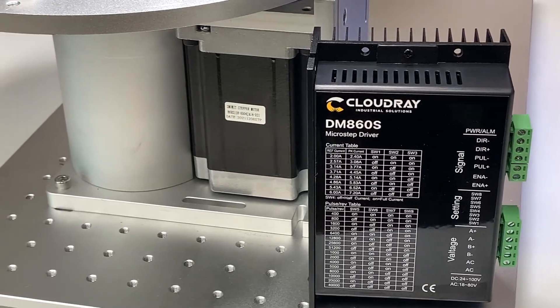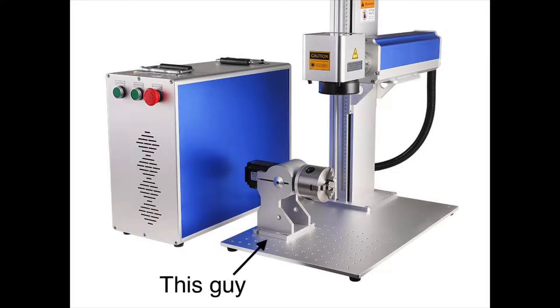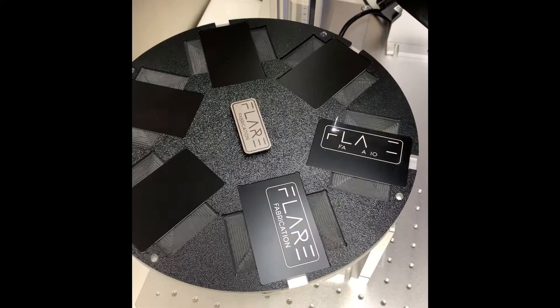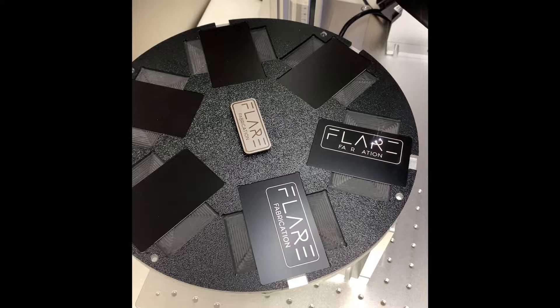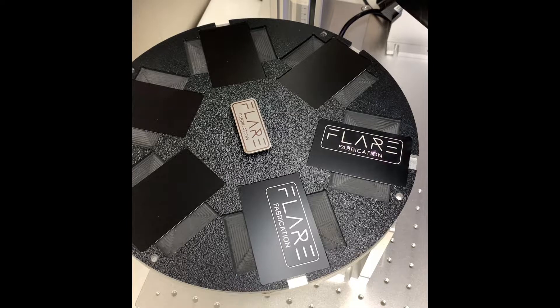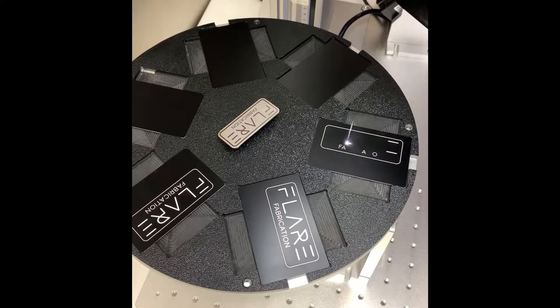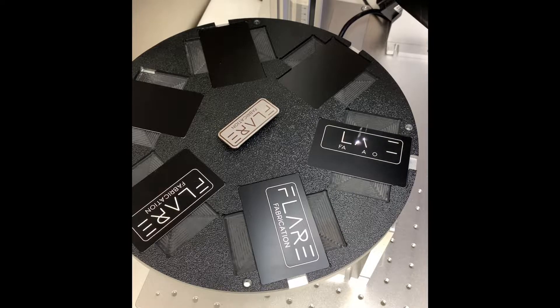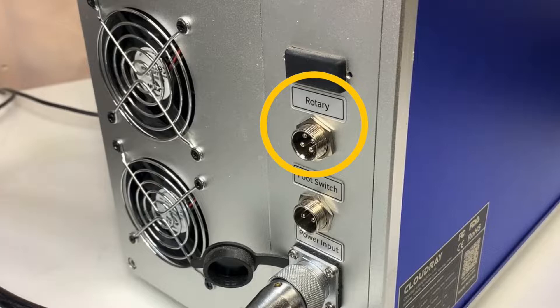My machine is a Cloudray Lightmarker 50 watt which came with a D80 rotary chuck so my machine already had a stepper driver installed to run a rotary device. In case you don't know if your machine is already set up for a rotary you can easily check by looking at the back of your machine and seeing if you have a plug which should be labeled rotary.